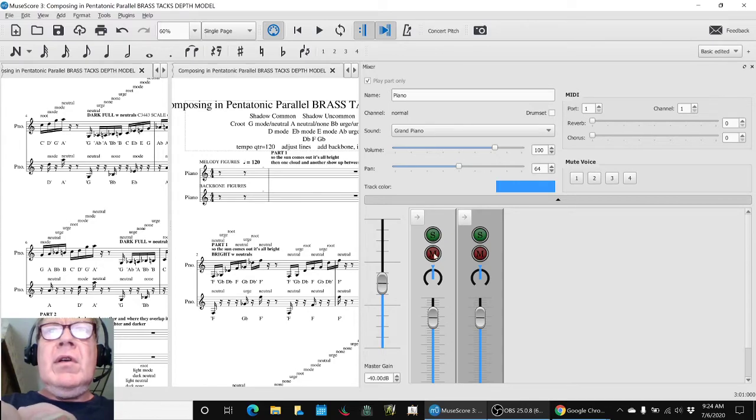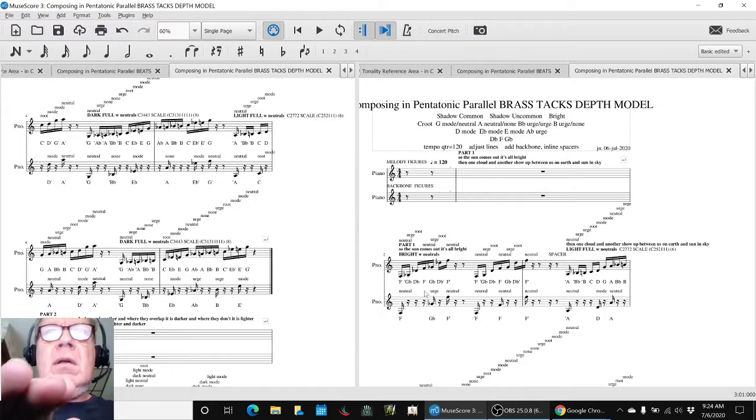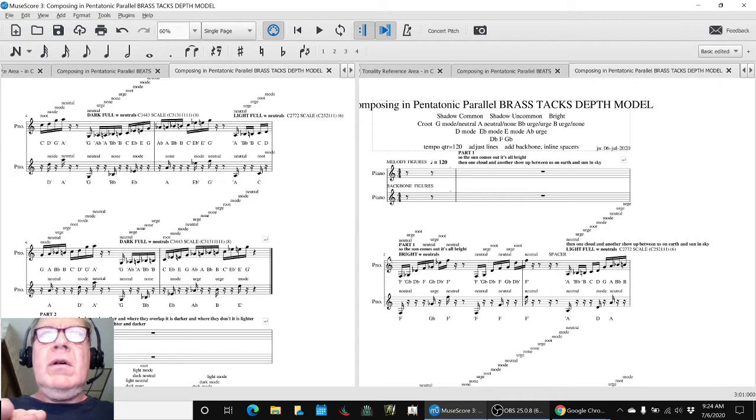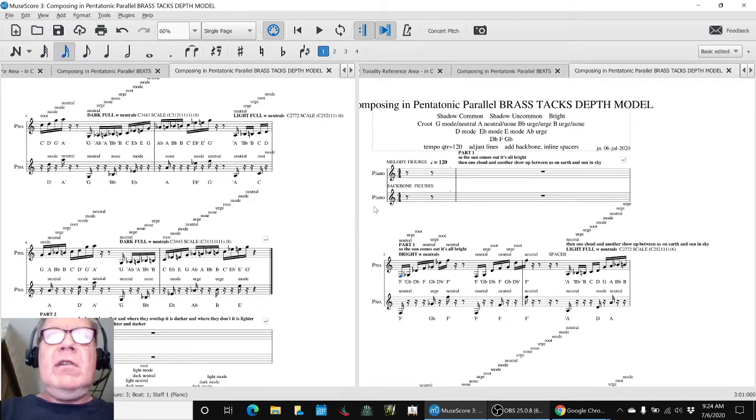So, for example, if we mute what we call the backbone figures, this is what the first line sounds like.